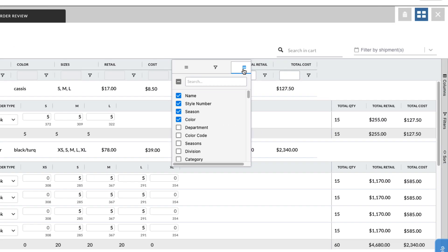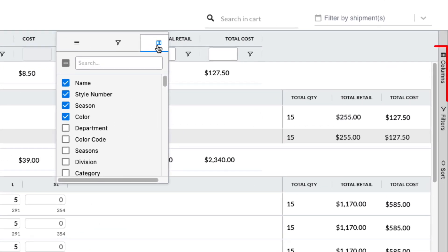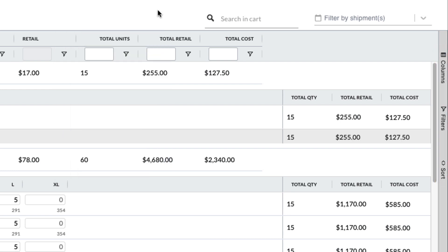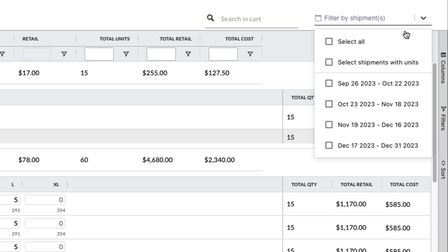You can make these same customizations with the menus on the right. Locate a specific product or filter by shipment with the options in the upper right corner.